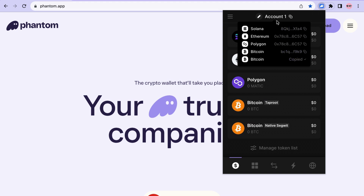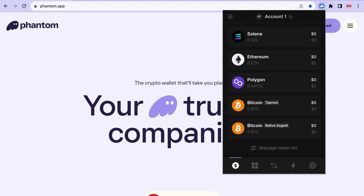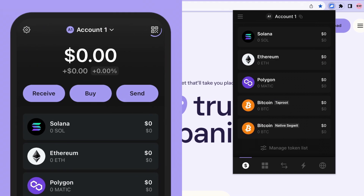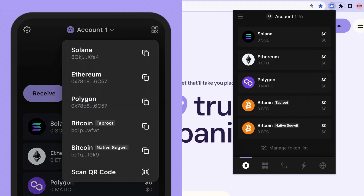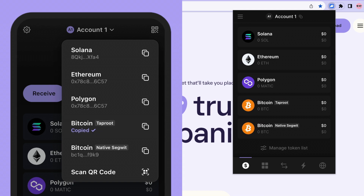To find your Bitcoin address on mobile, tap the QR code icon in the top right of your balance tab to reveal your wallet addresses. You can copy the address to your clipboard with a single tap.